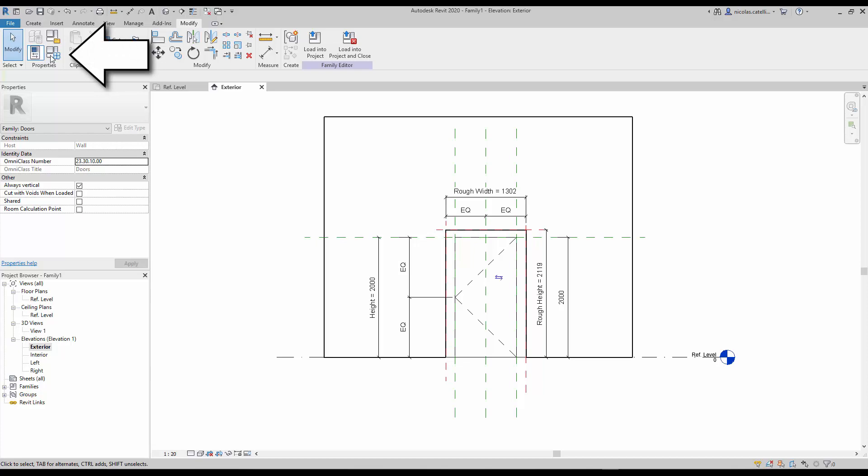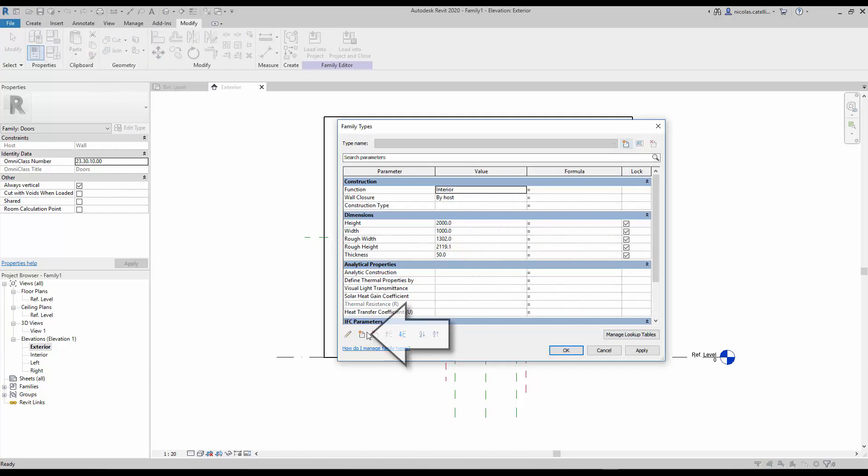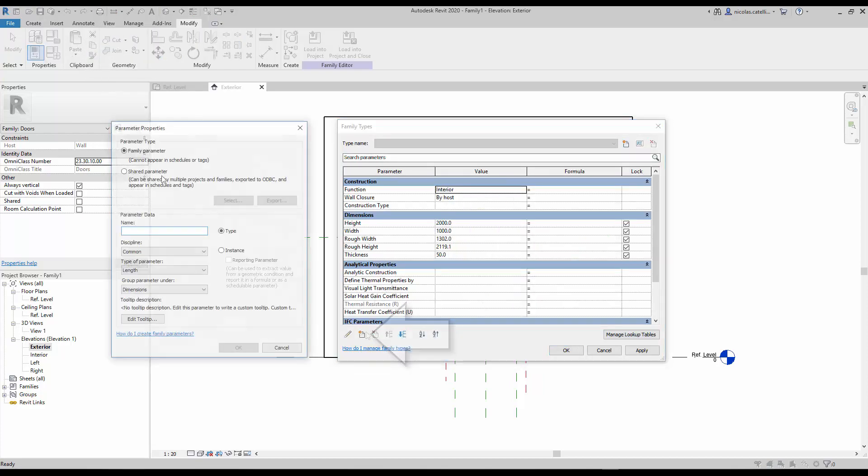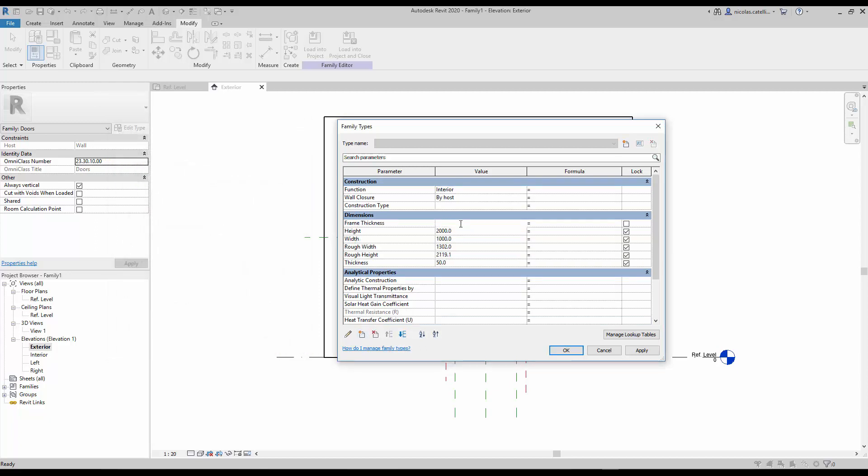Now go to the family types menu. Click on this icon to create a new dimension parameter. Call it frame thickness. Type in a basic value for the frame thickness, 50 millimeters for now.